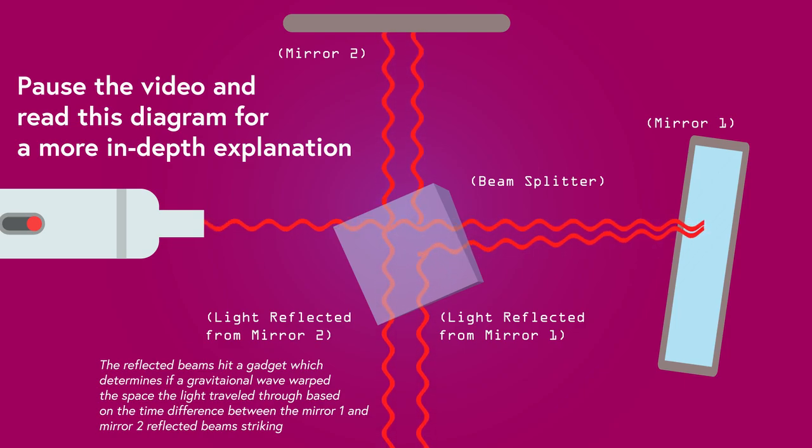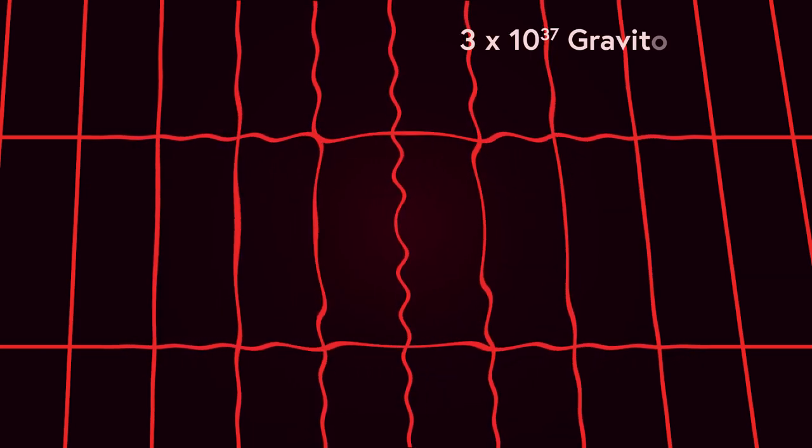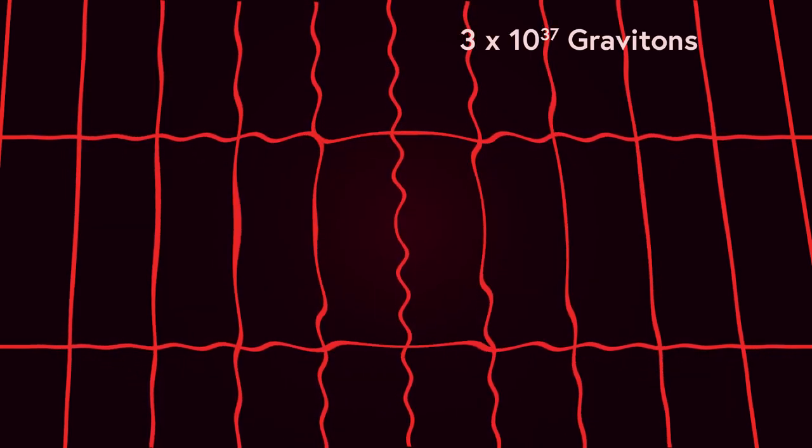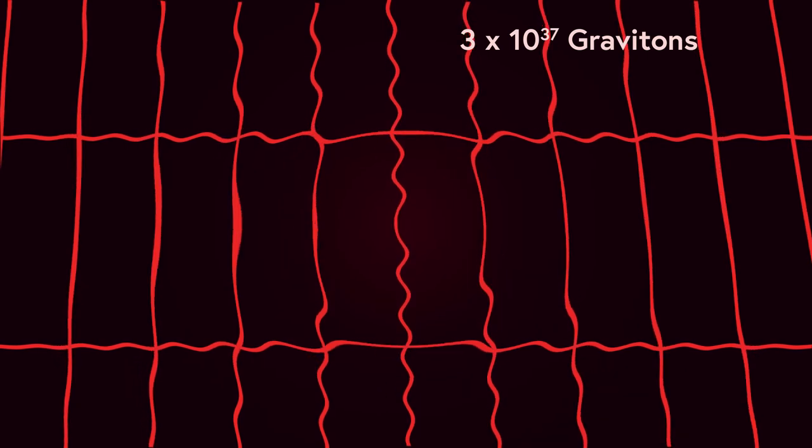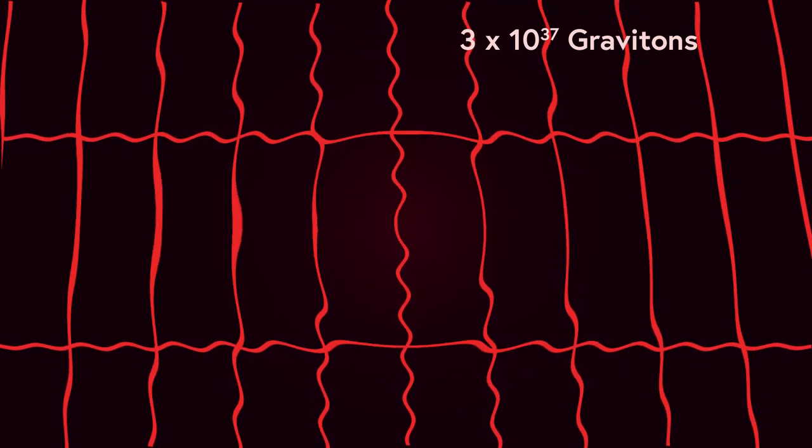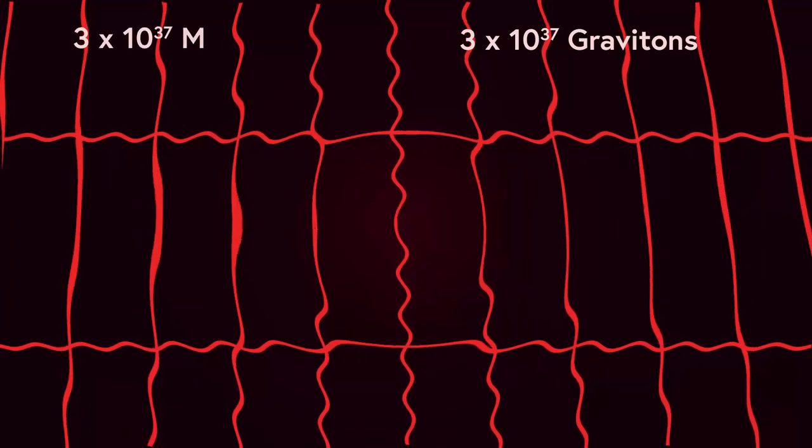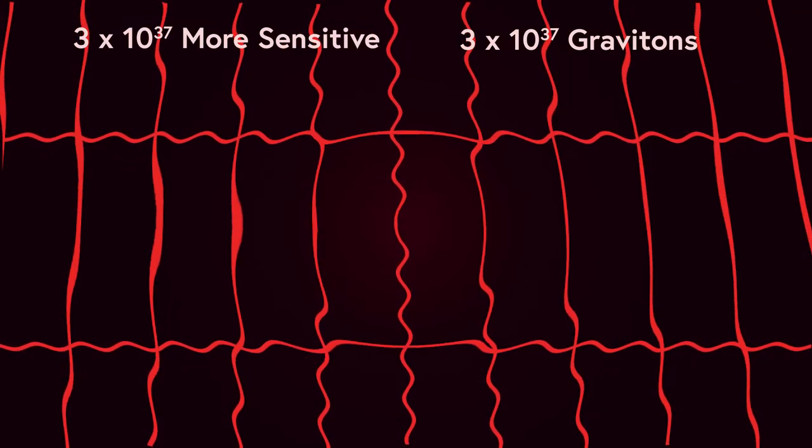Then the distance each beam of light traveled in its respective direction was calculated to determine whether or not a gravitational wave had passed by and warped the space the light traveled through. The gravitational waves discovered by LIGO, an observatory with some of the most powerful and sensitive instruments on Earth, are estimated to contain about 3 times 10 to the 37 gravitons. So, if we want to build an instrument to detect even a single graviton, then we need to build an apparatus which is 3 times 10 to the 37 times more sensitive than what LIGO has.